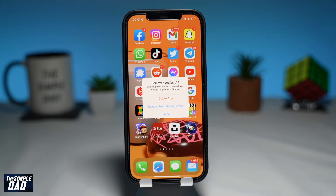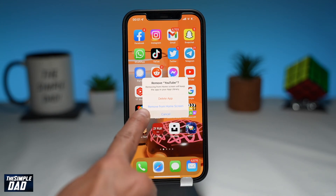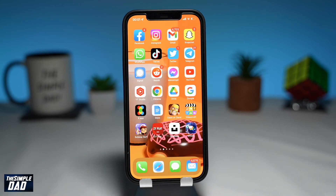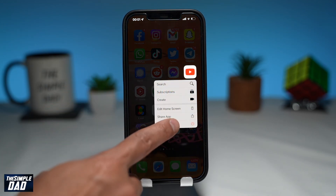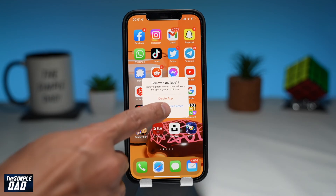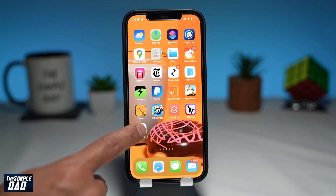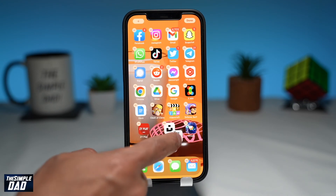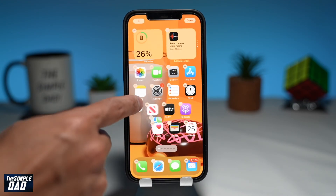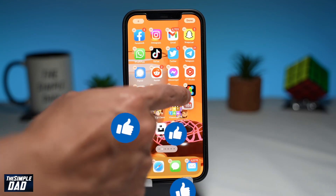And that is how to change the icon shortcut image on your iPhone and disable notifications when opening the app. If this helped you out, then please consider subscribing to the channel for more videos like this. If you have any other questions, please let me know in the comment section down below. Thanks for watching and see you in the next one.